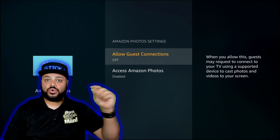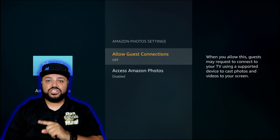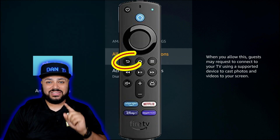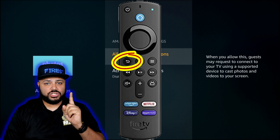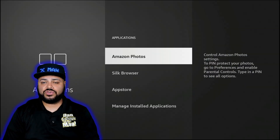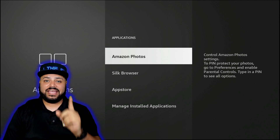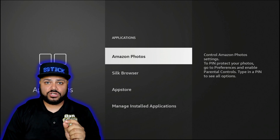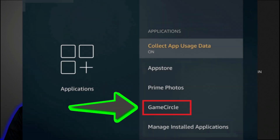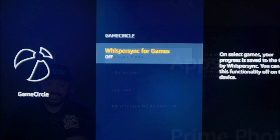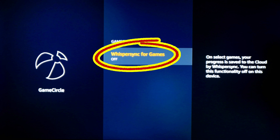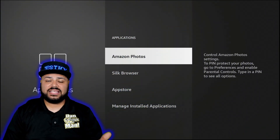It's okay to rewind and watch this part again. Once you've done that, hit the back button one time — it'll take you back to the previous screen. Some of you may have an option here that says Game Circle. If you do, click on it and you'll see Whispersync for Games — click on that and turn it off, then hit the back button once to go back.